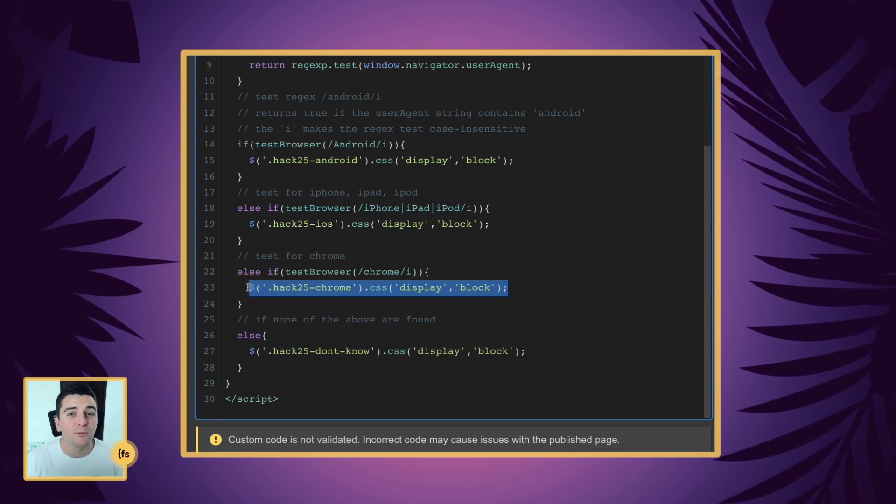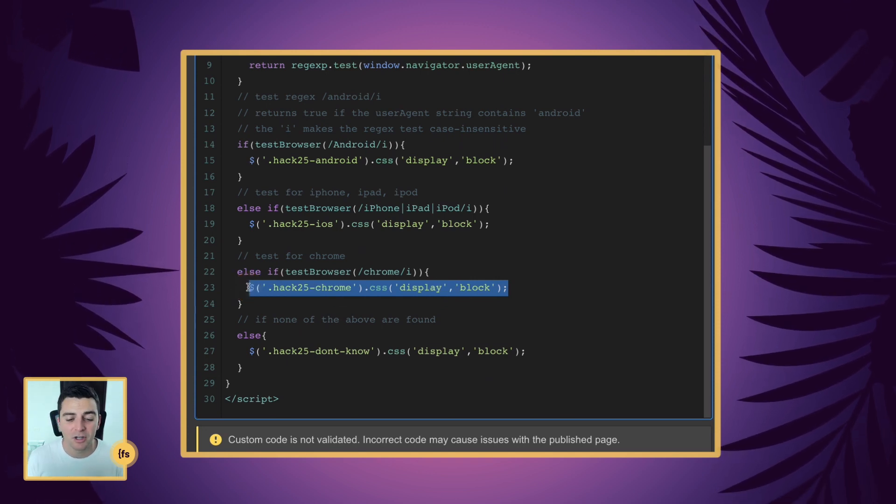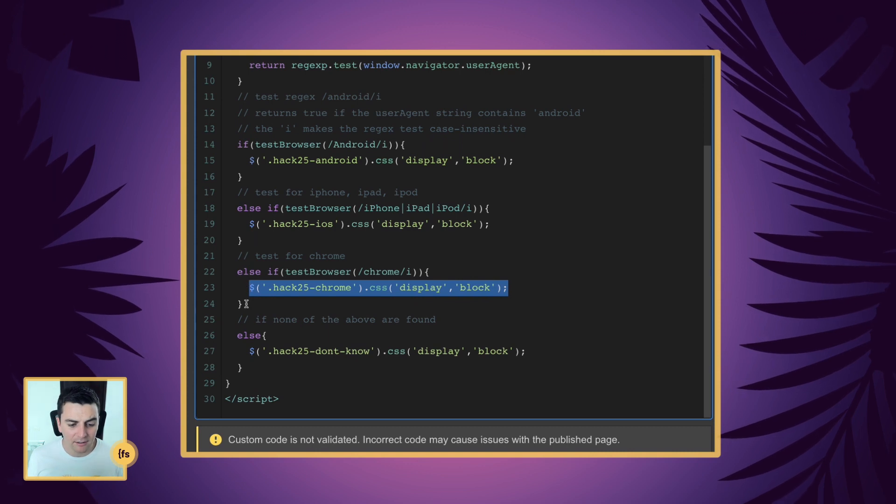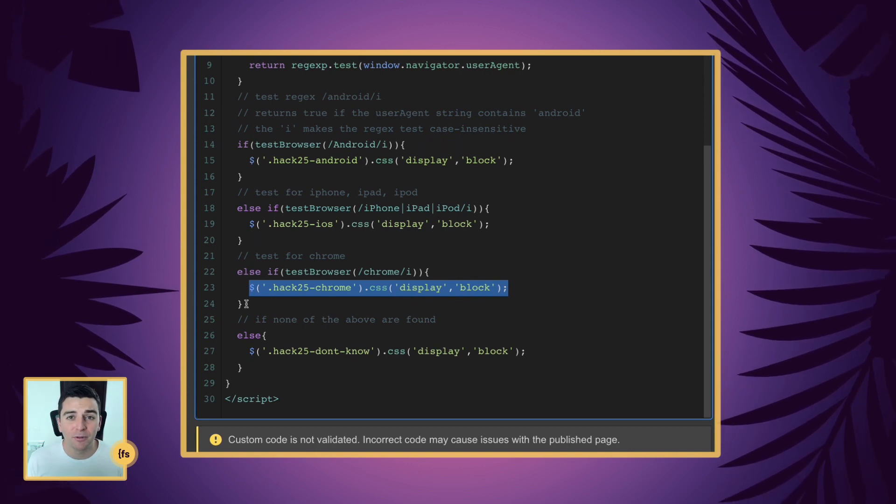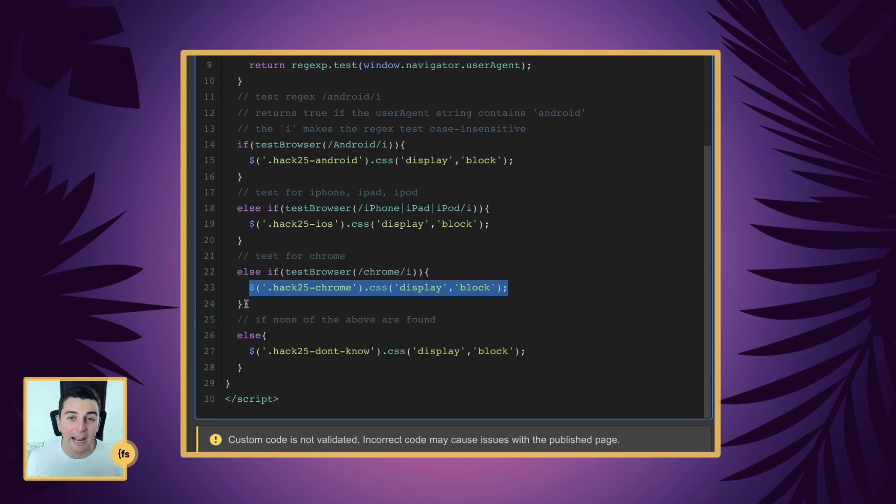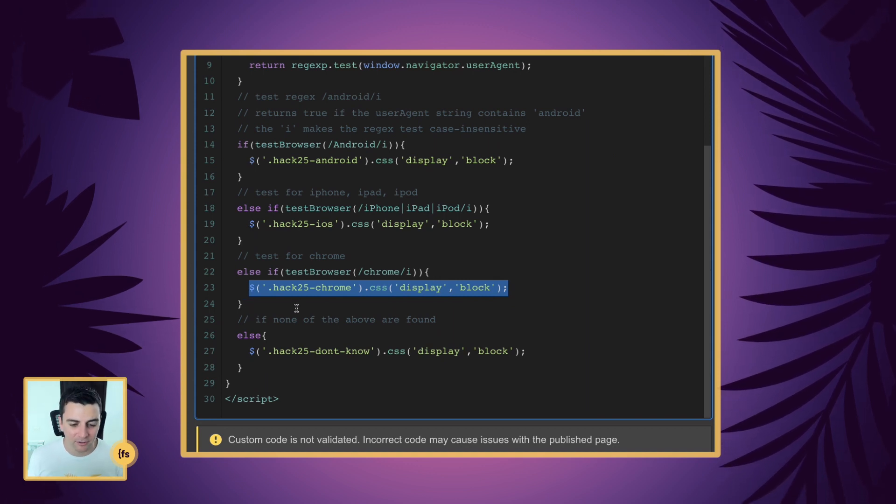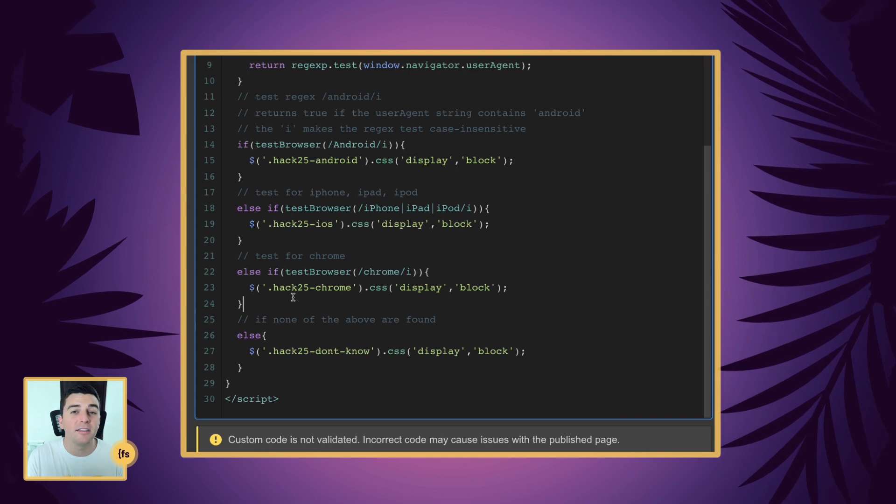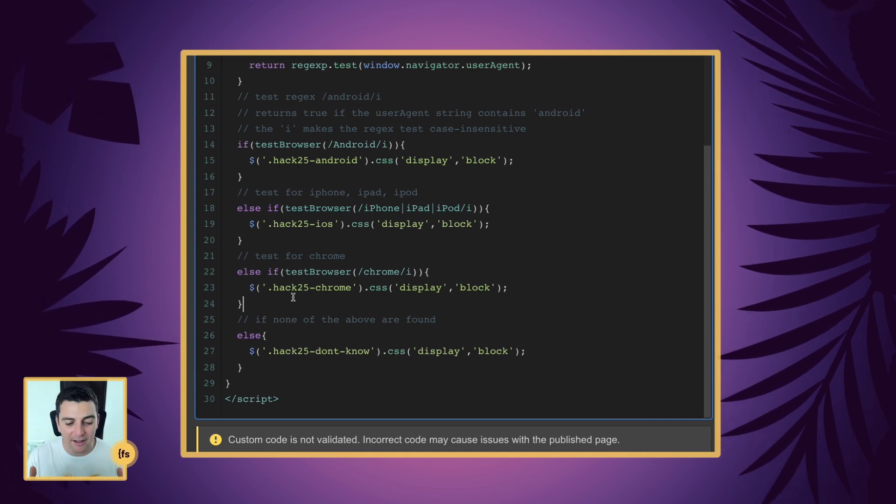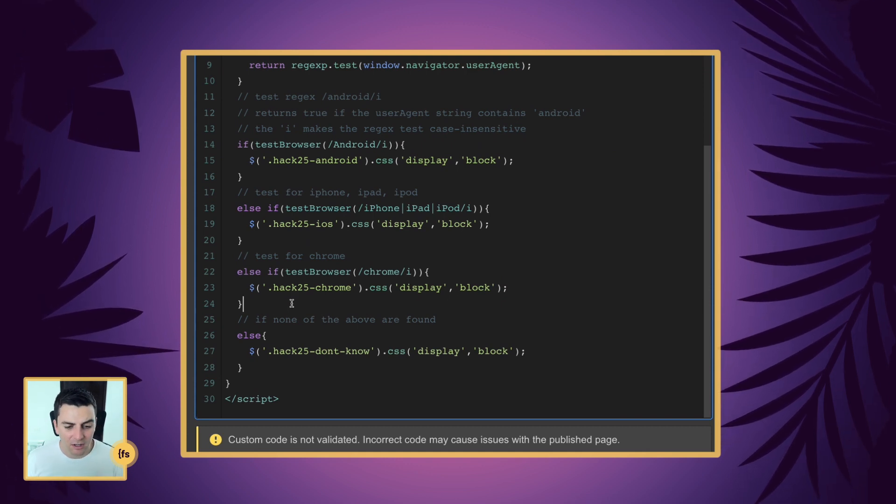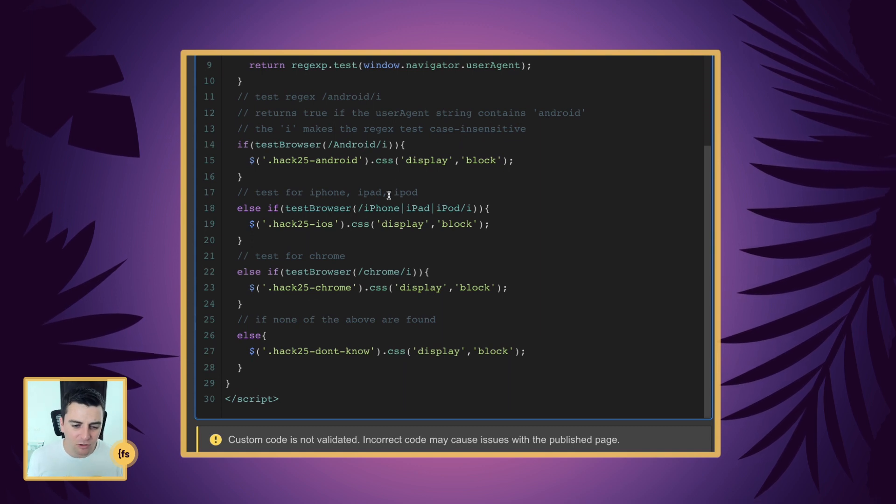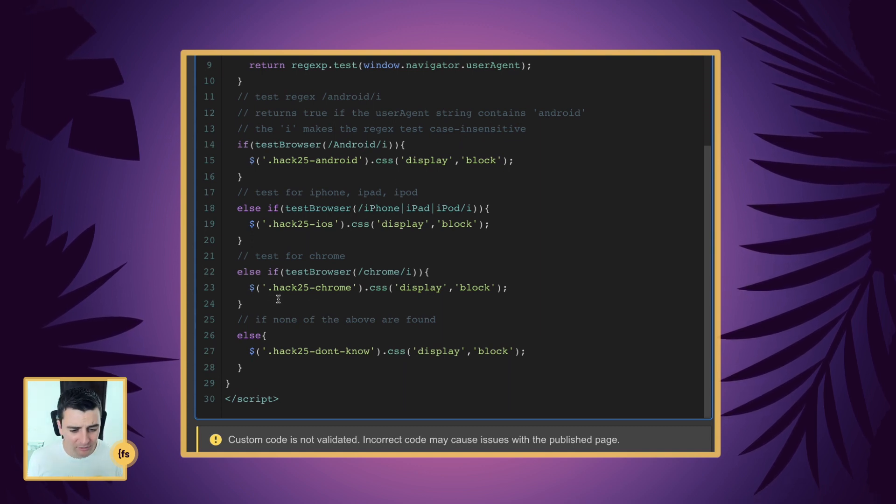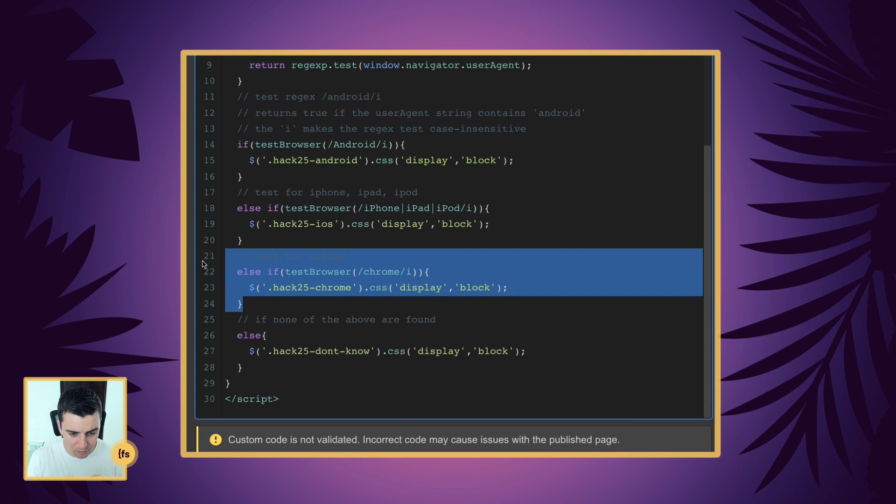Maybe we want to give them a message and say, go to your mobile device. We have apps for these two Android and iOS devices. And if we don't want to add one of these checks, we can remove them. We don't have to use it exactly like this. So let's say I just want to check for Android or iOS. I don't care if they're on Chrome.